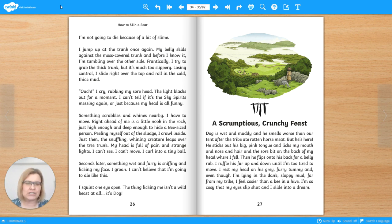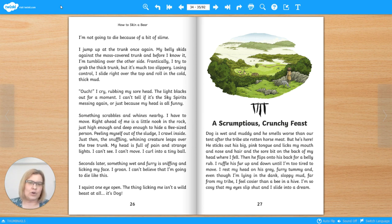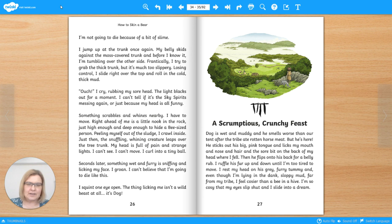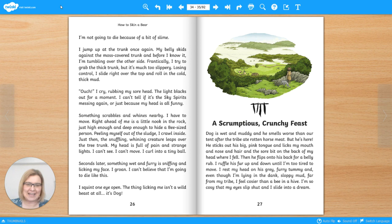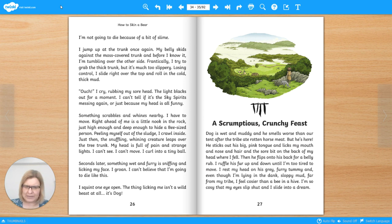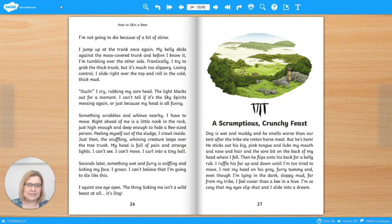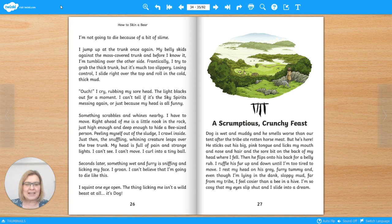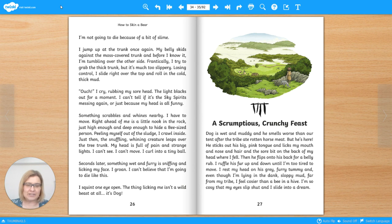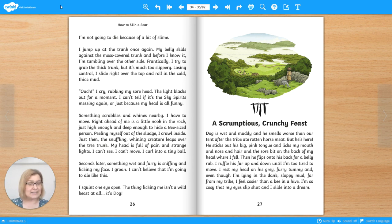Dog is wet and muddy and he smells worse than our tent after the tribe ate rotten horse meat. But he's here. He sticks out his big pink tongue and licks my mouth and nose and hair and the sore bit on the back of my head where I fell. Then he flips onto his back for a belly rub. I ruffle his fur up and down until I'm too tired to move. I rest my head on his grey furry tummy and even though I'm lying in the dank sloppy mud, far from my tribe I feel cosier than a bee in a hive. I'm so cosy that my eyes slip shut and I slide into a dream.